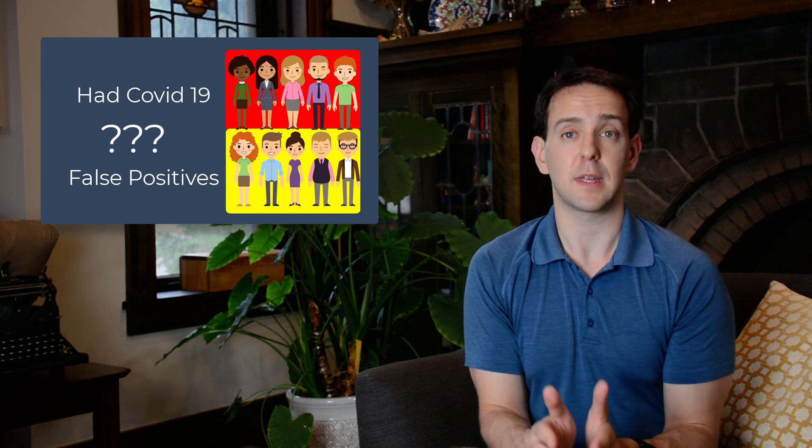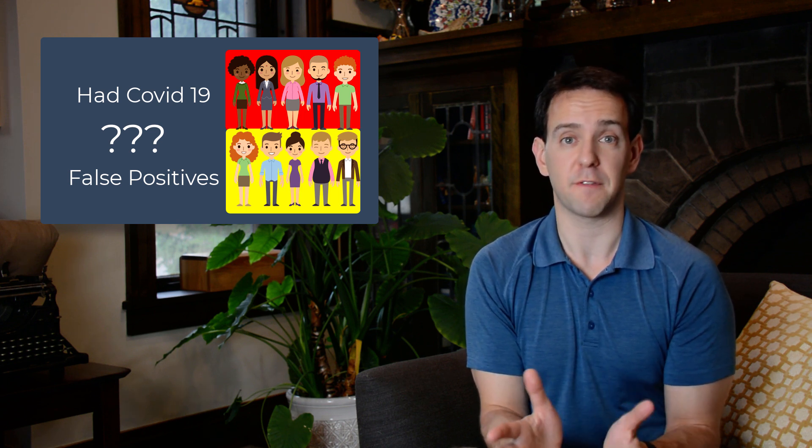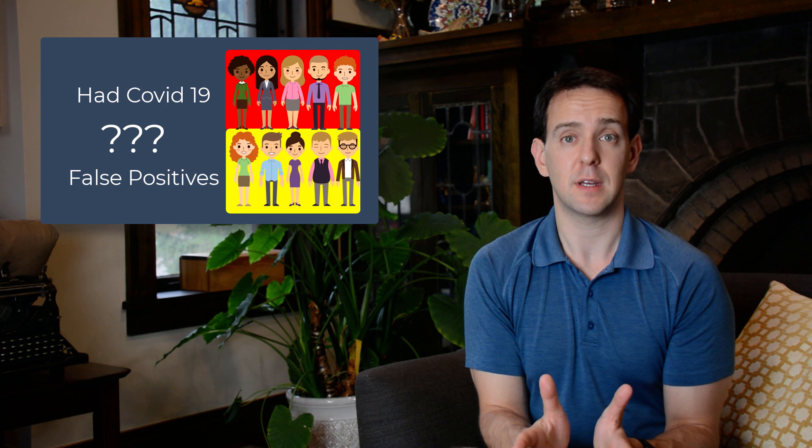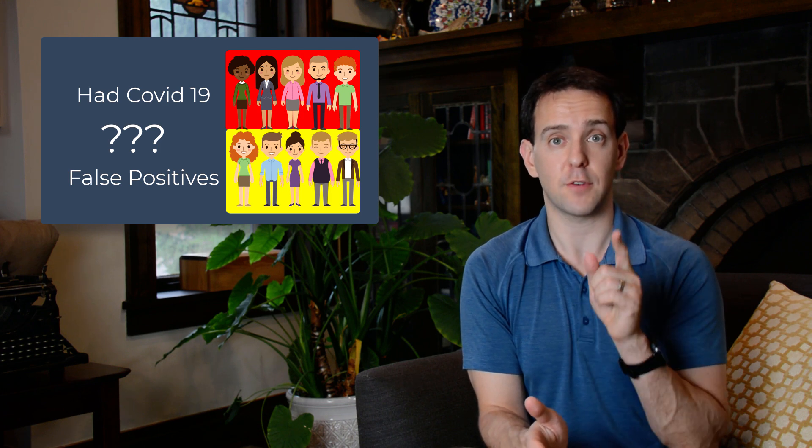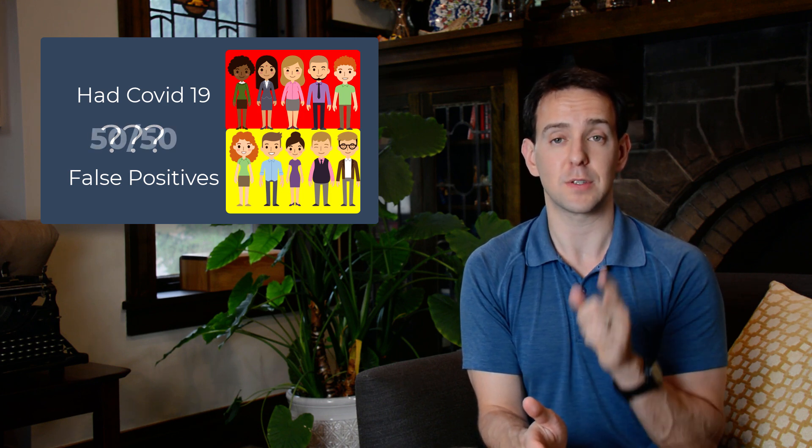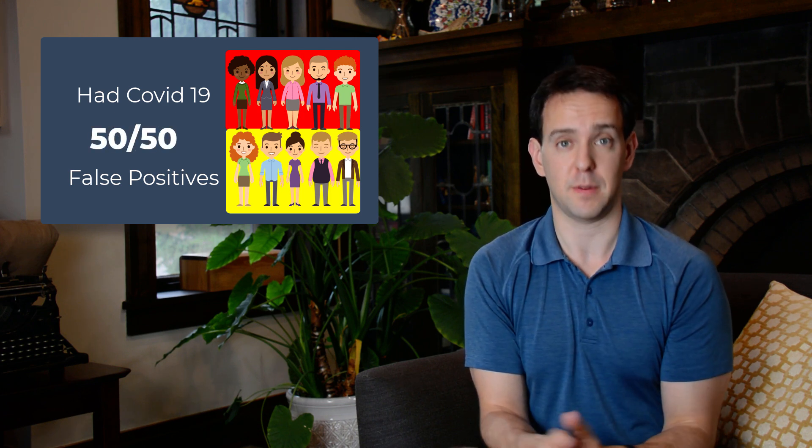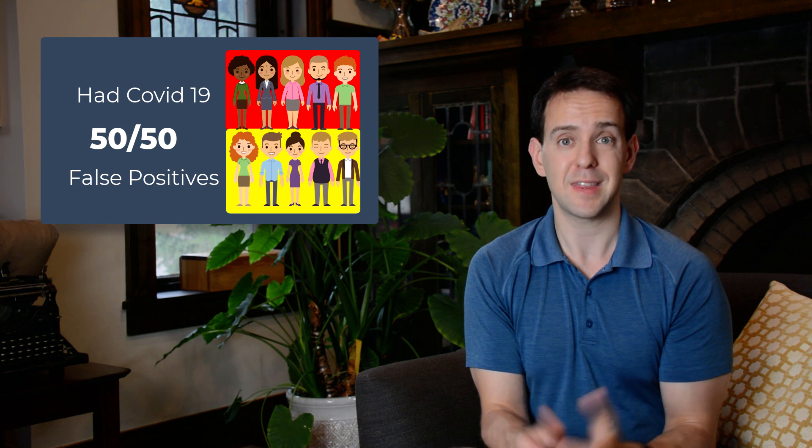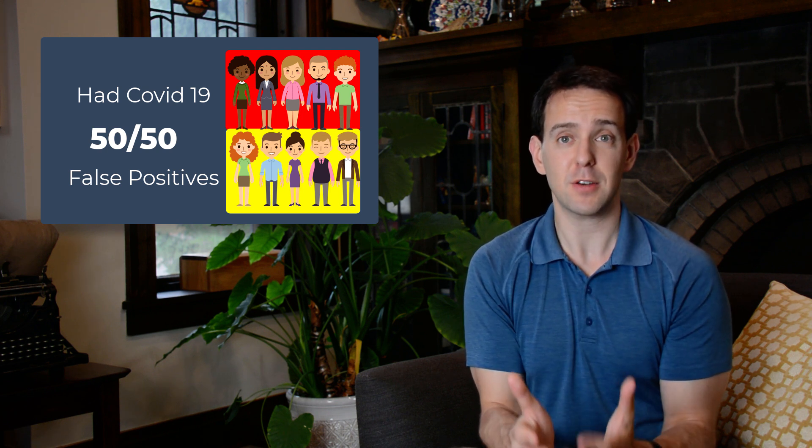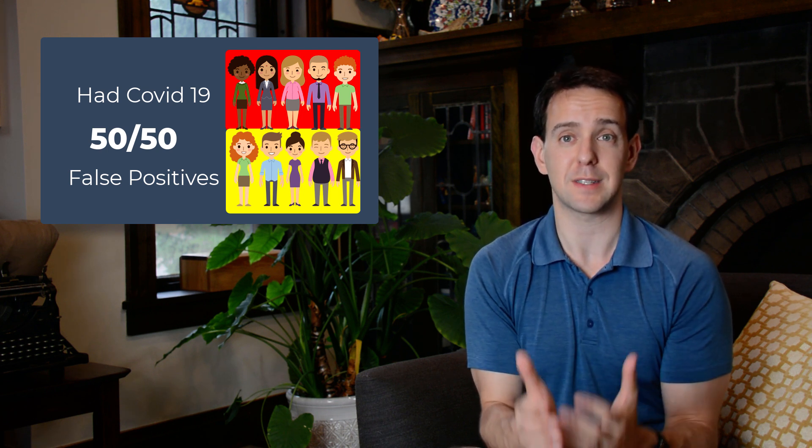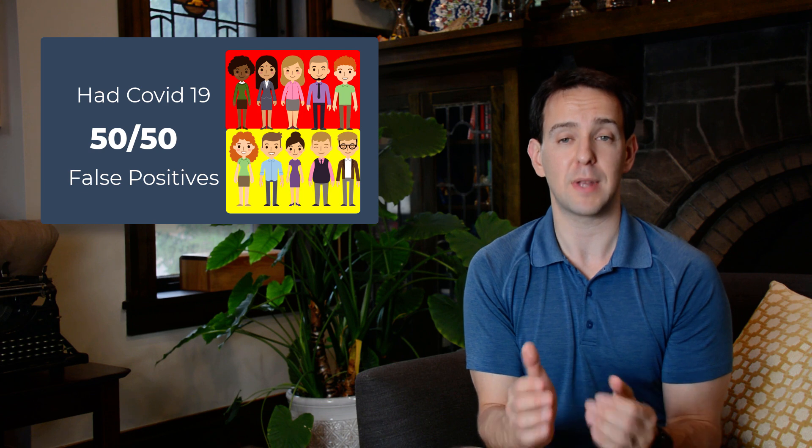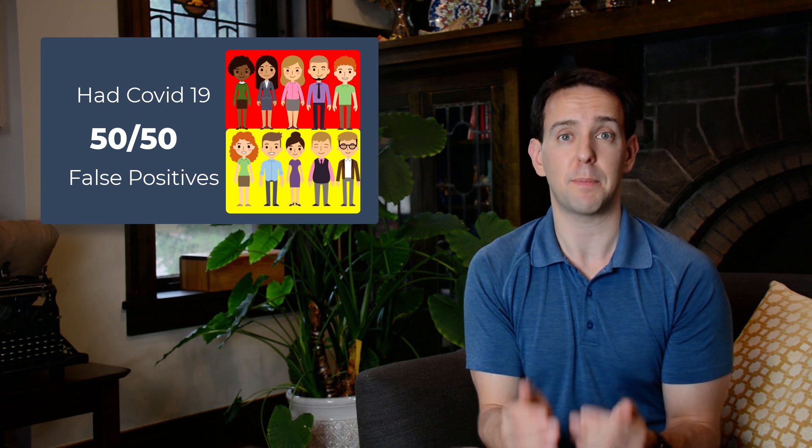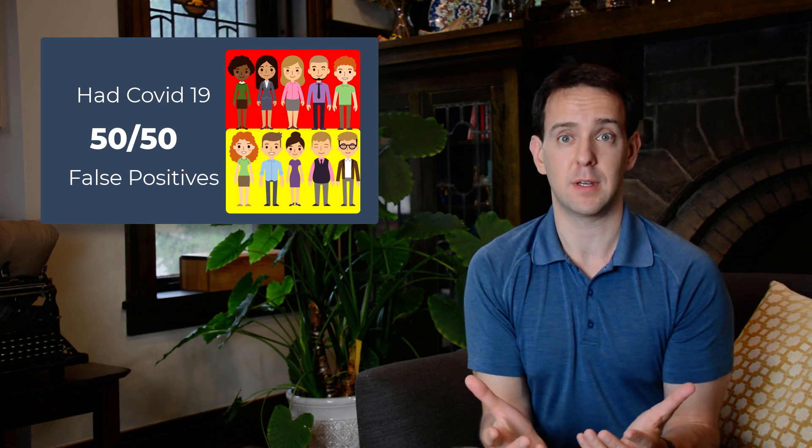What that means is that even though the false positive rate is only 5 percent, the chance that it is correct for you is only 50 percent, a coin flip. Think about that for a sec. The test makers tell you that the test is 95 percent accurate, but in reality when you get a positive result it's only about 50 percent accurate.